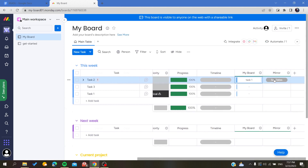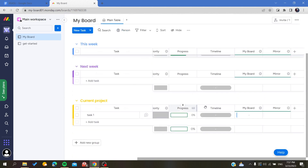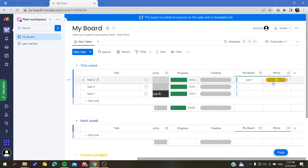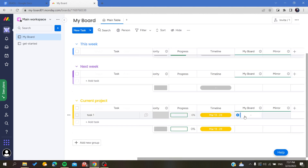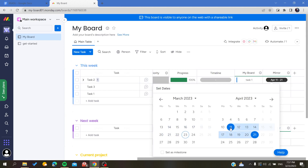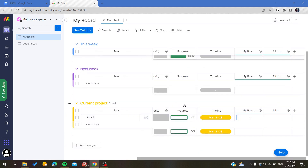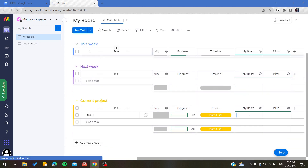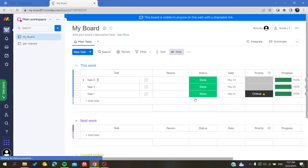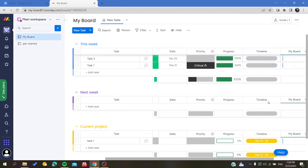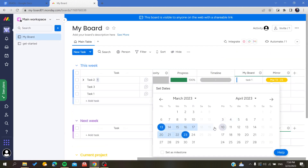I'll choose Task One. It will now mirror the timeline, but as you can see there are no timelines set here, which is why nothing is being mirrored. If we go back, we'll find it has the same data because it is mirroring that column. If I change it here, it will also change the data below. Let's just refresh to confirm.